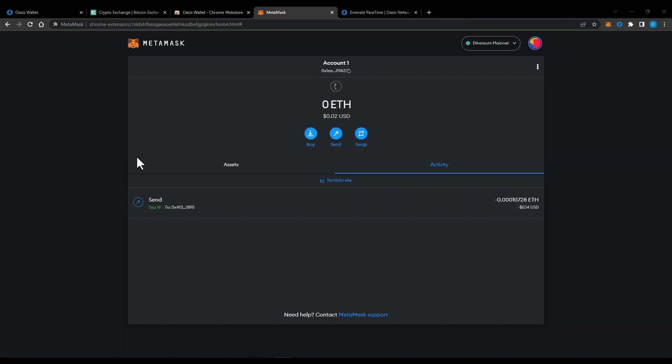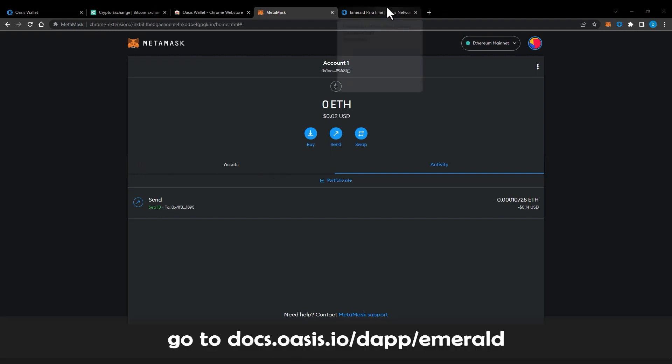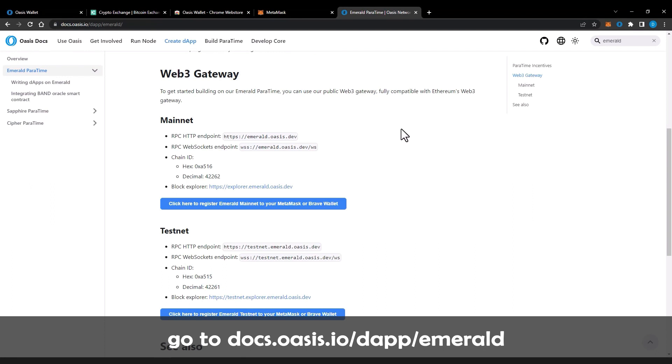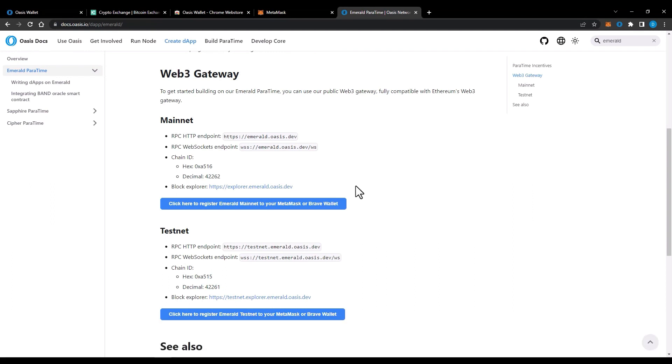The last tutorial is how to move funds between the consensus layer and the Emerald Paratime. Before we transfer our Rose tokens to Emerald Paratime, we need to add Emerald Network to MetaMask. Go to docs.oasis.io/dapp/emerald and then click on the blue box. It will automatically add Emerald Network settings to your MetaMask.